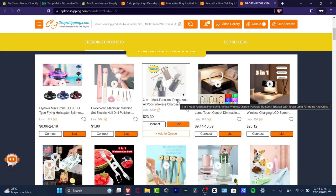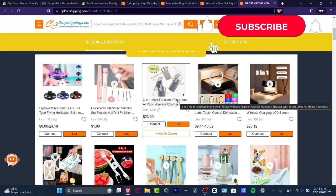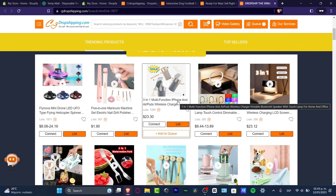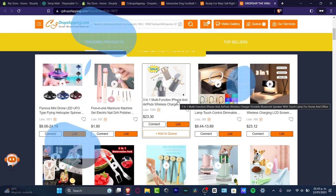With that being said, we have now covered how to get started with CJ Dropshipping. Have fun looking for the best product for your store. Don't forget to like and subscribe if you found this video useful — thank you so much for watching and I will see you in the next video.